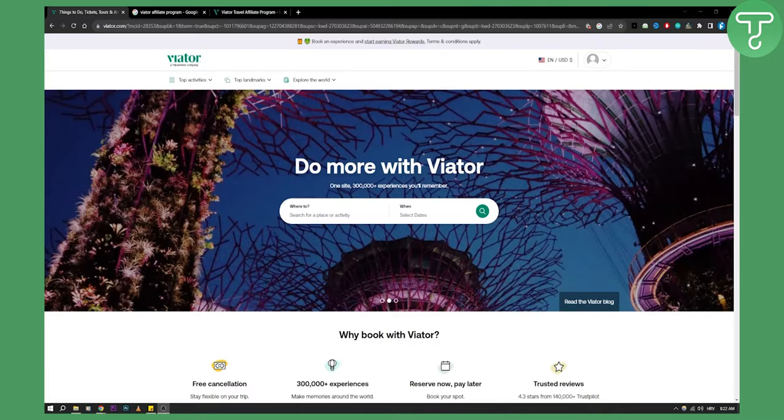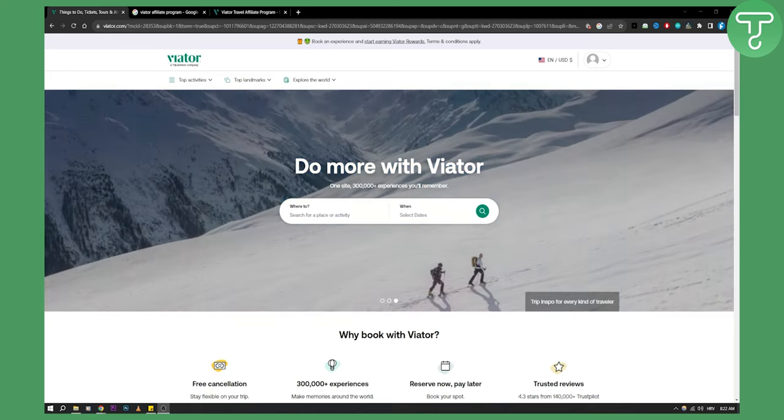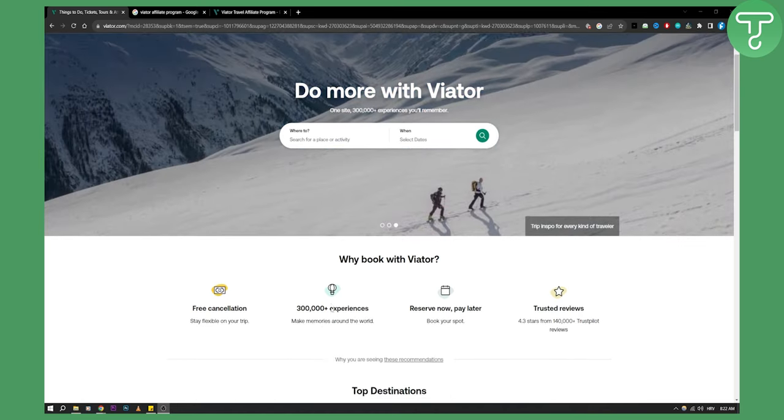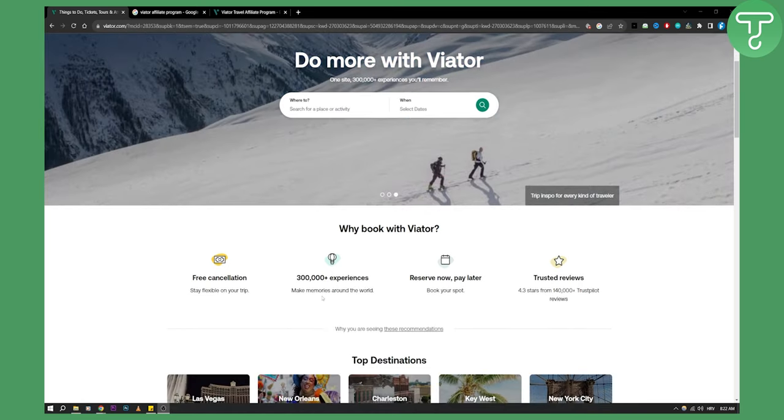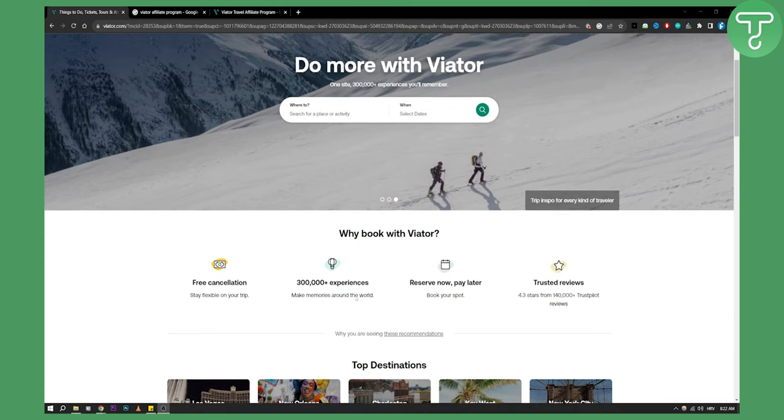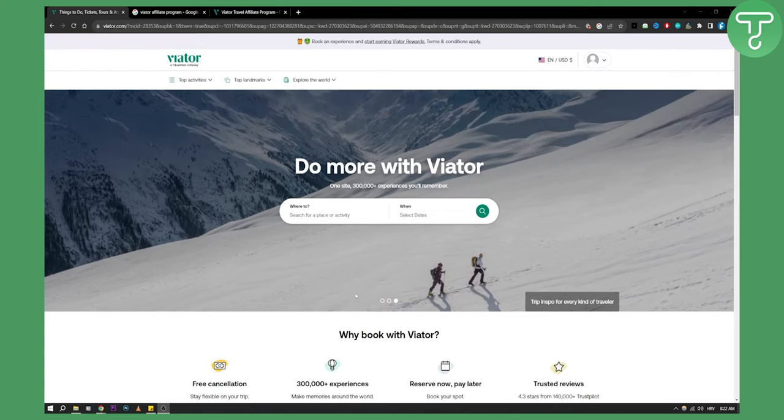If you want to join this and promote your bookings or other people's bookings, you can do that with Viator affiliate marketing.